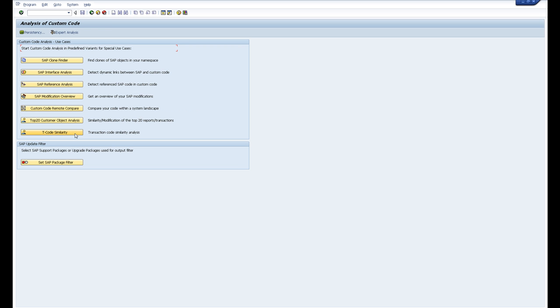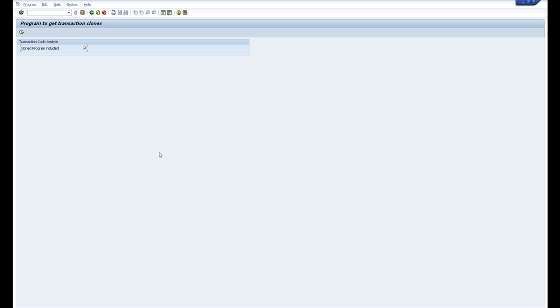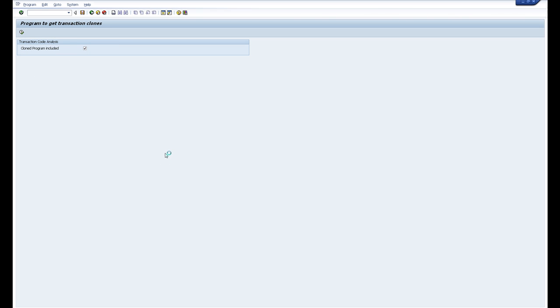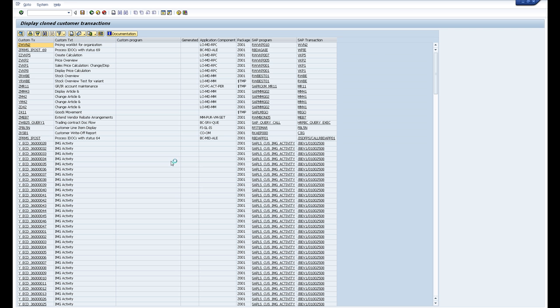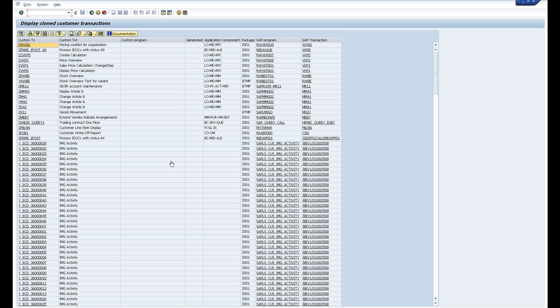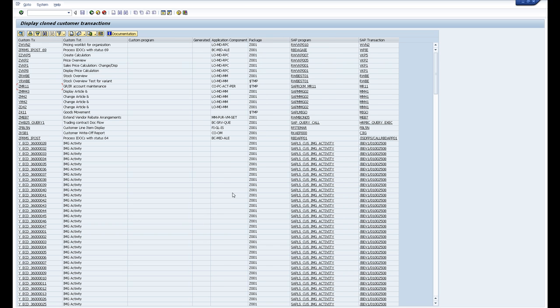We might just have a quick look at the T-code similarity. So here we find all the transaction codes which we may have cloned from SAP. Here you can see the customer transaction and then the package it belongs to.